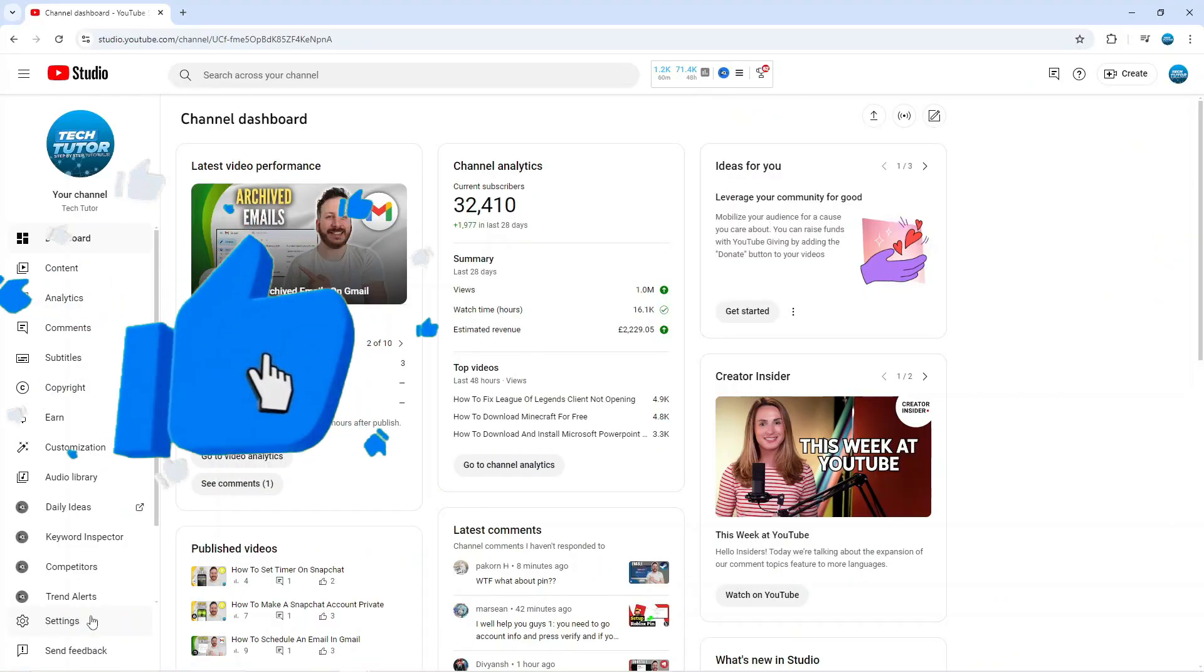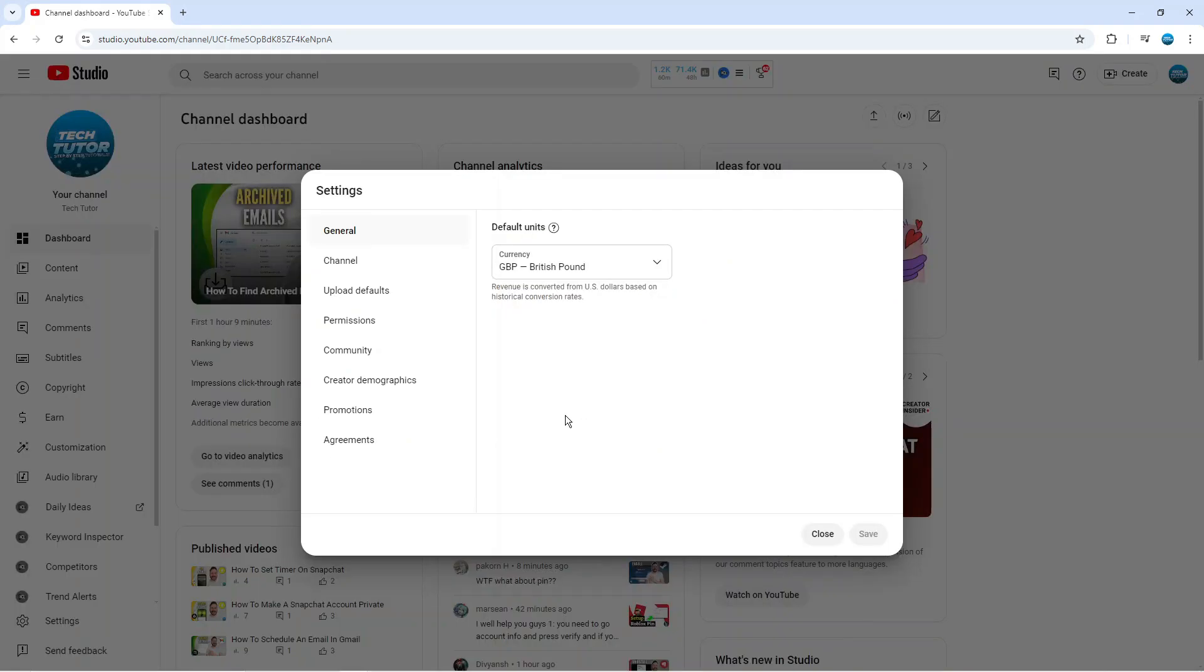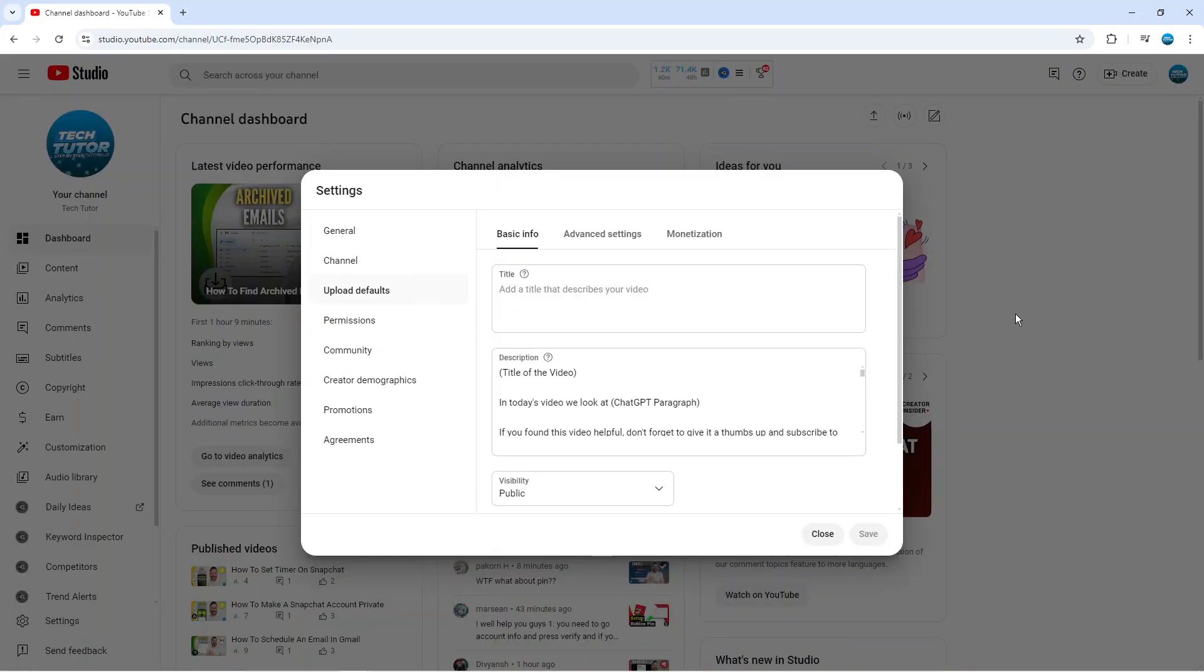So what you want to do is give that a click and from here you want to come to this menu on the left hand side and click onto upload defaults.